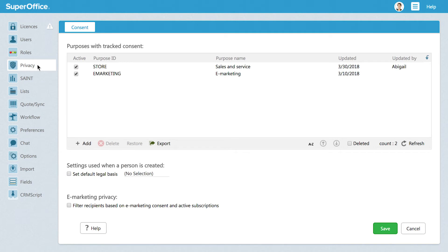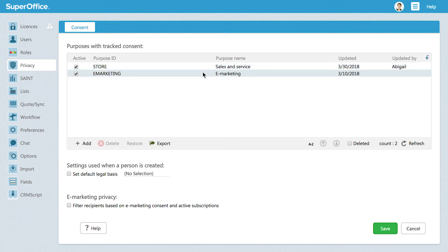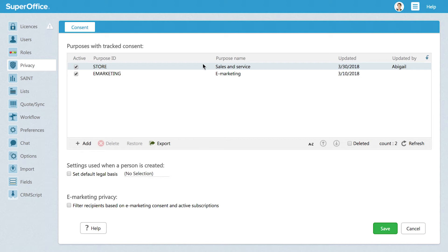Here you will see a list of all the purposes tracked with consent in your database. The default settings in SuperOffice include two purposes for processing personal data: Sales and service and eMarketing. Sales and service suggests that the reason you store personal data in your CRM solution is that you want to sell and or service the contact with your products and services.